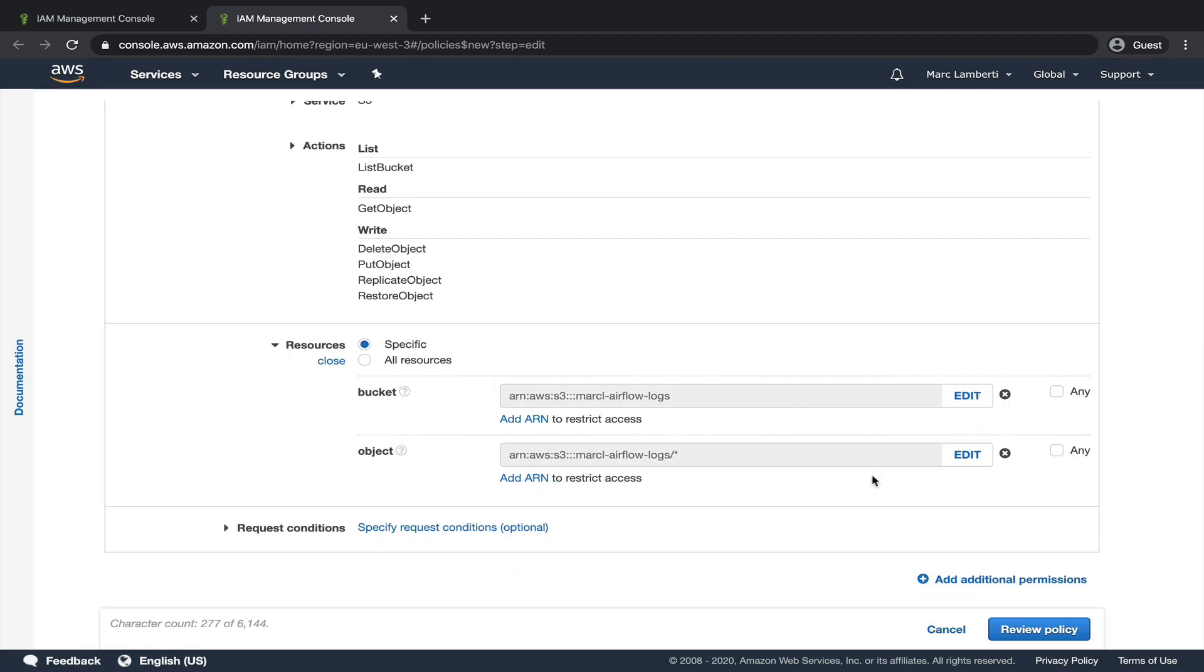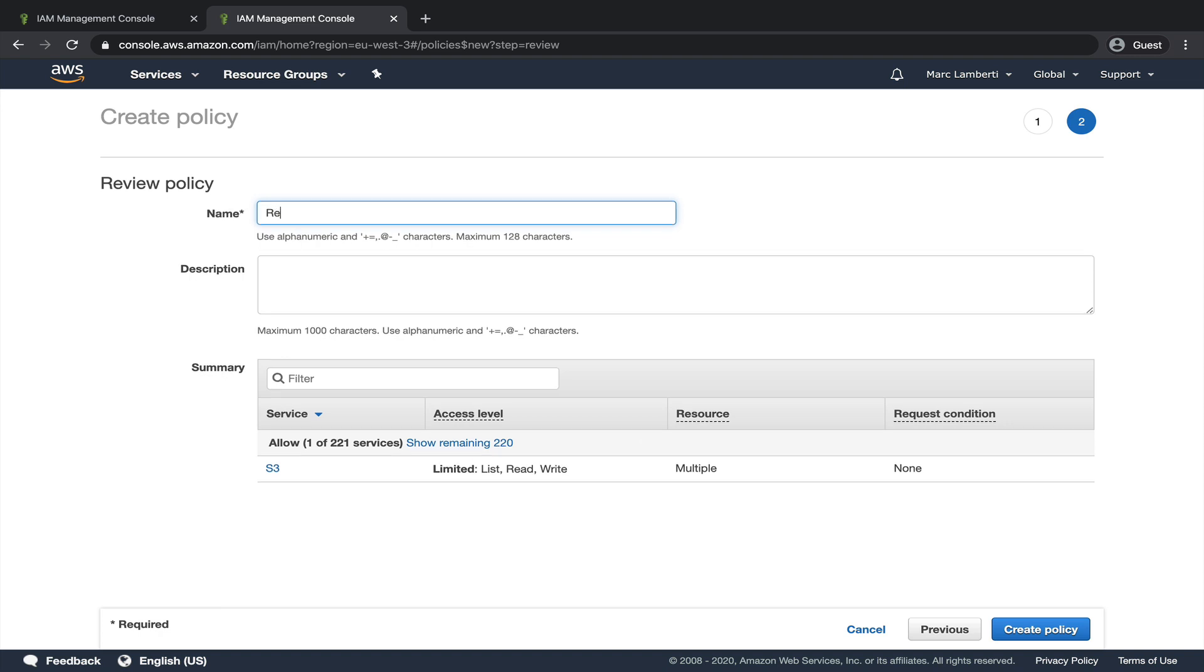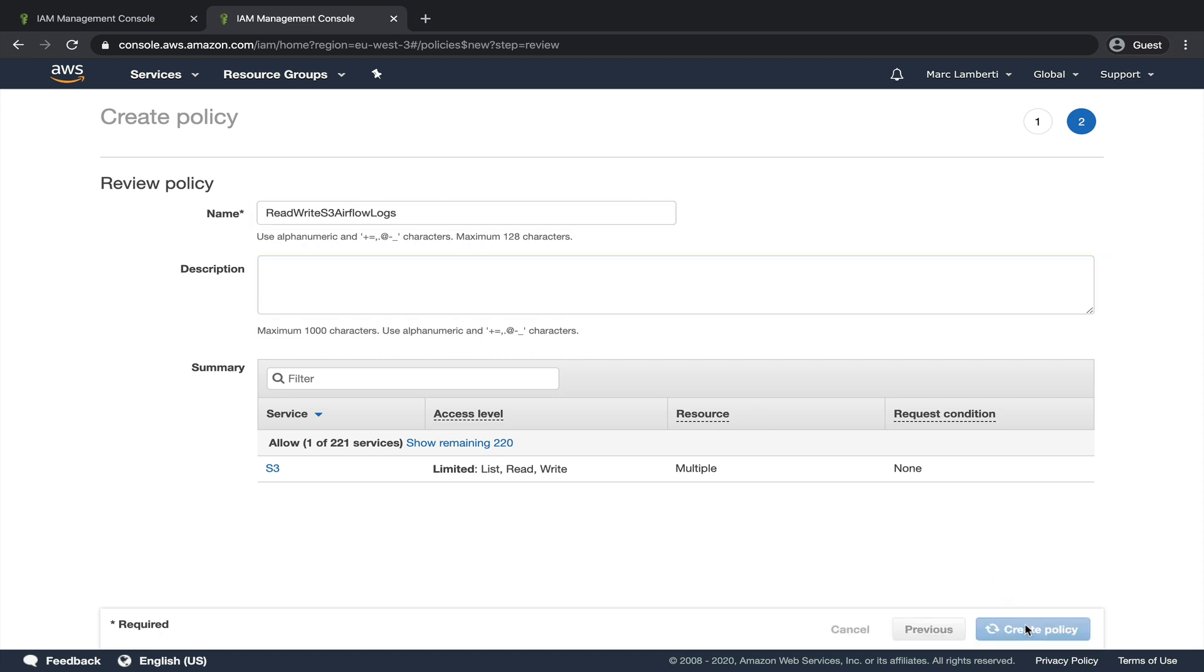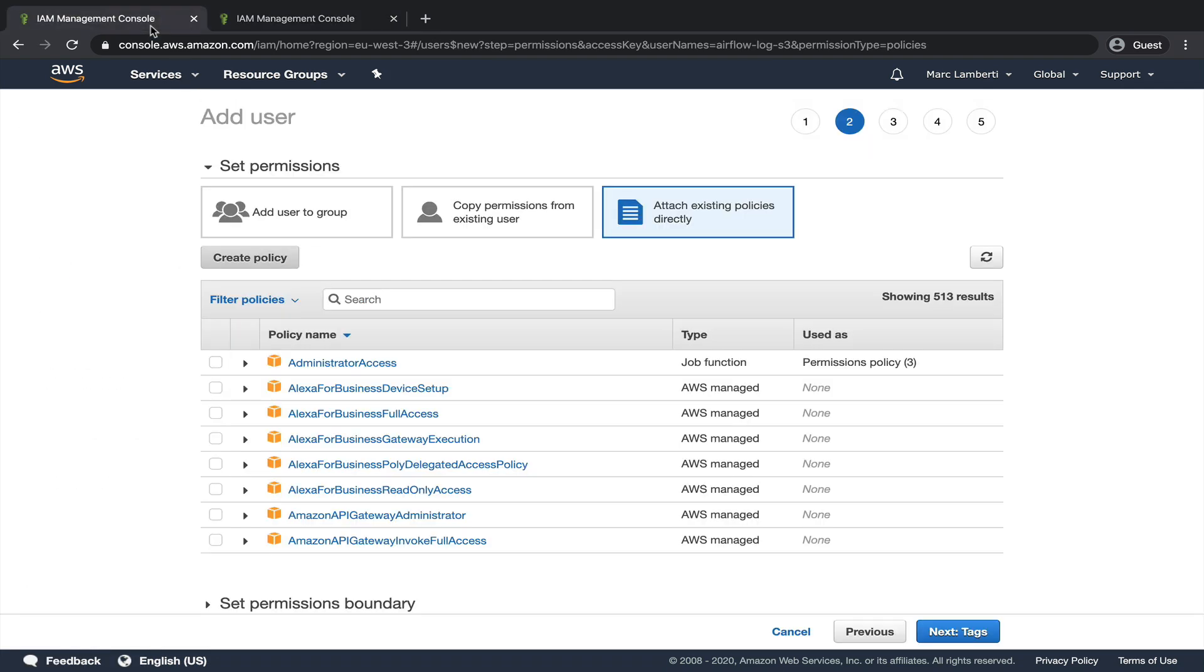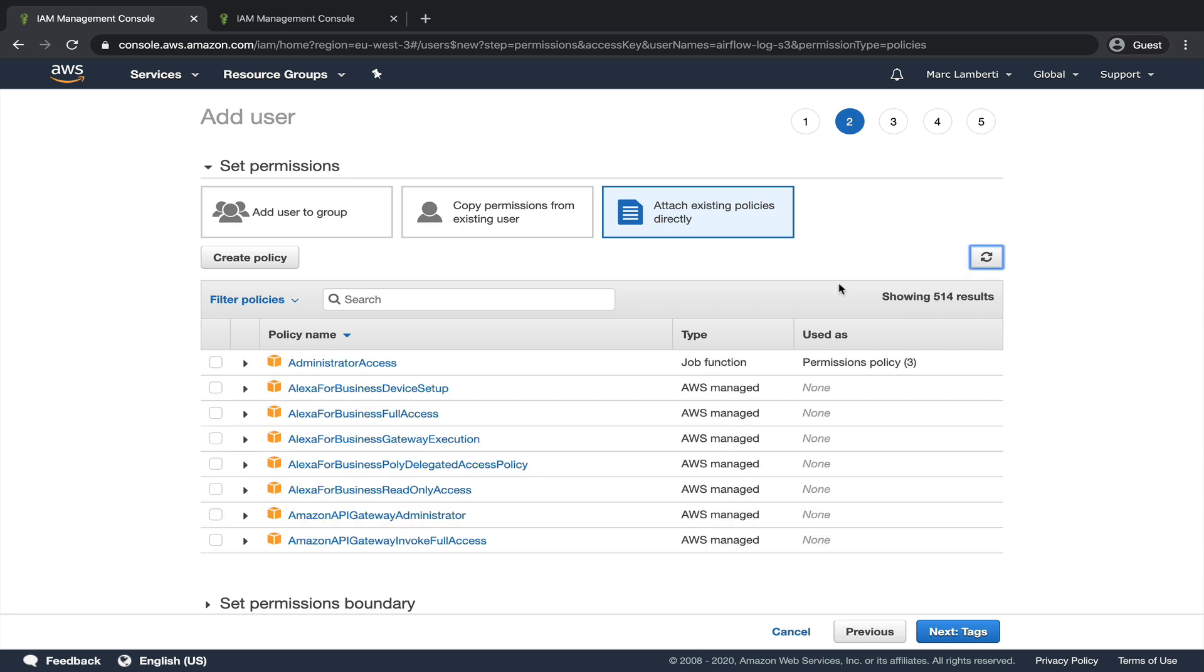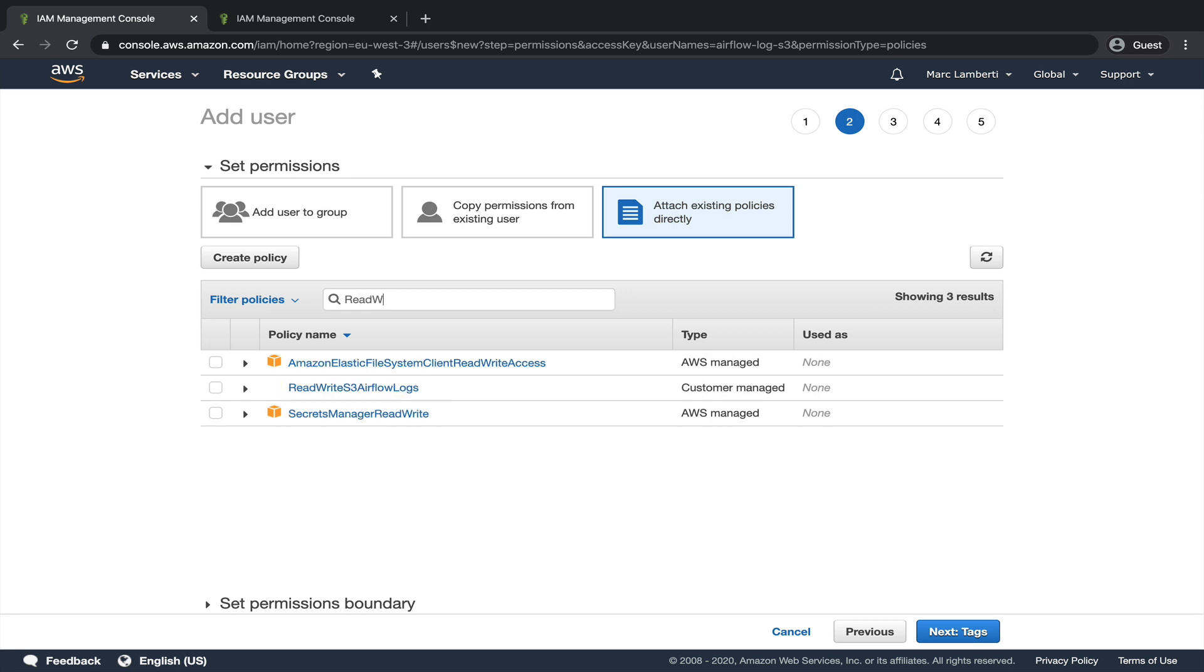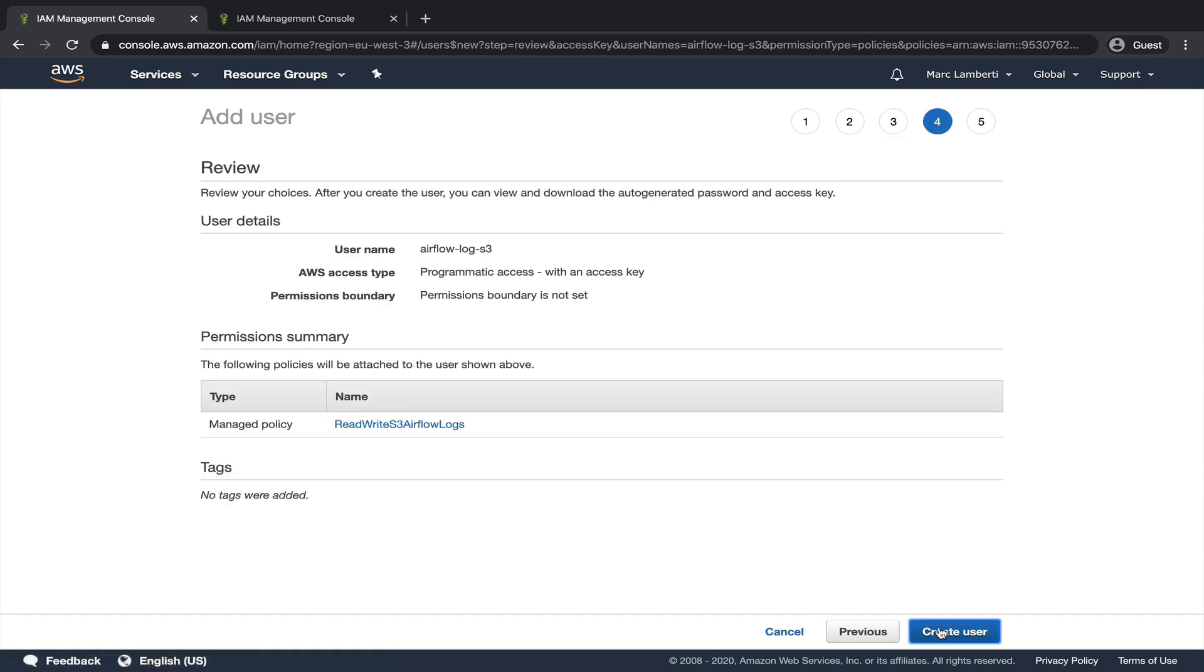Perfect, we can review the policy. We need to give a name to the policy, so let's say read-write S3 airflow-logs. And finally, click on create policy. Back to the user view. Refresh the policies by clicking here and select read-write S3 airflow-logs. Click on next, next again, and create user.